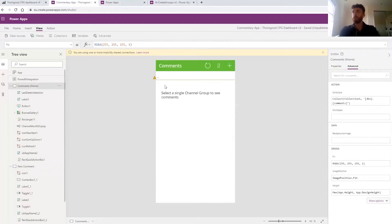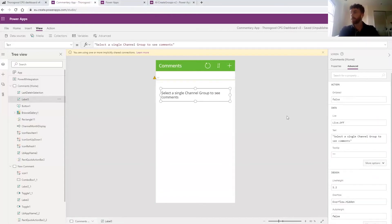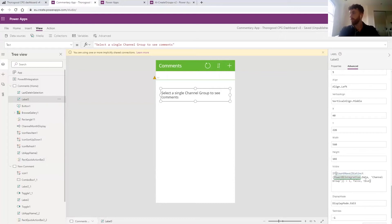Let's go back to Comments Home. This is the page where we display our comments through a gallery — essentially a tool for displaying data in a tabular format. The gallery is using the connection to Power BI and the fields we put into the Power Apps visual to decide which comments from the underlying SQL tables to display. We also have a text box saying 'Select a single channel group to see comments' — this is a warning for when users have more than one channel group selected. One of the really powerful features of PowerApps is the ability to customize, in complex ways, all of the formatting and display features of these components. In this case, the text box will only display when there is more than one channel group selected.